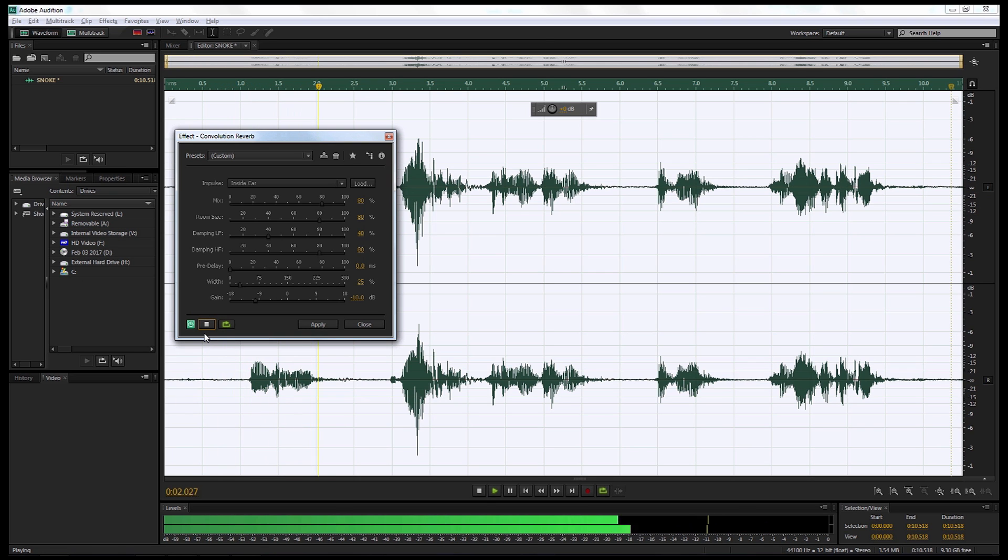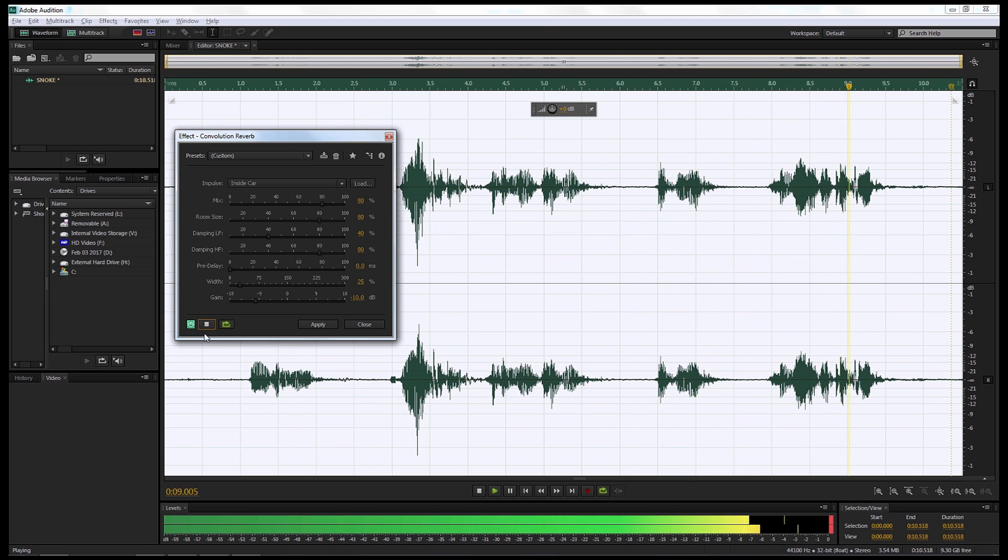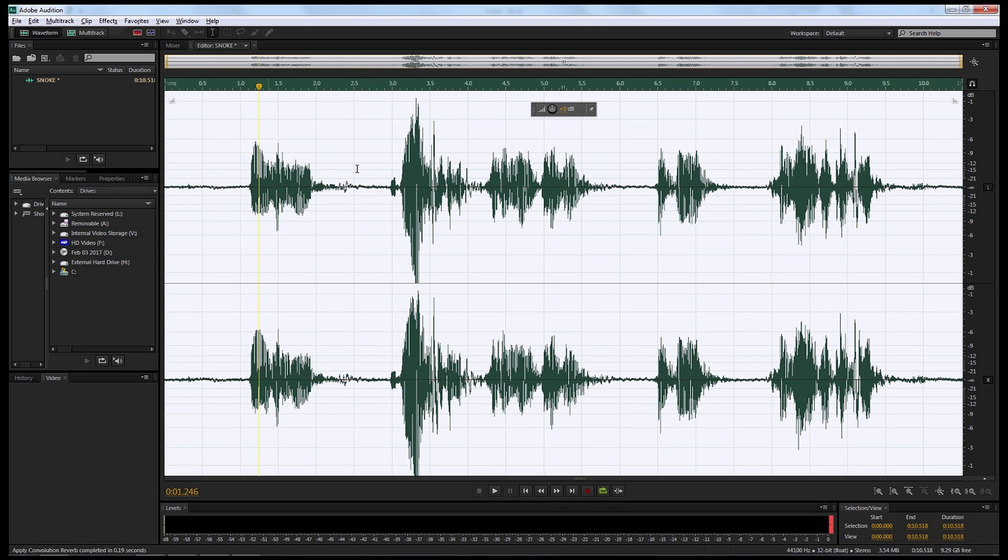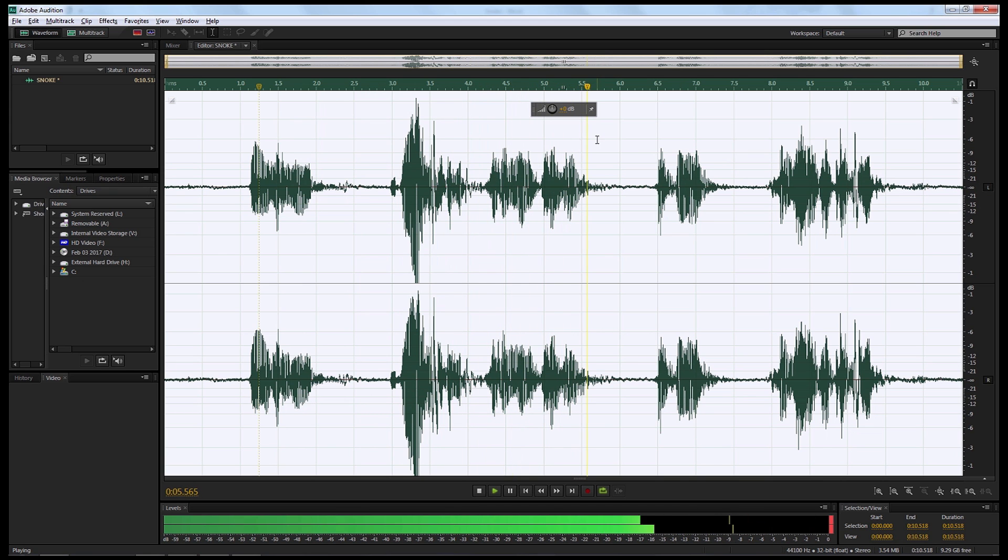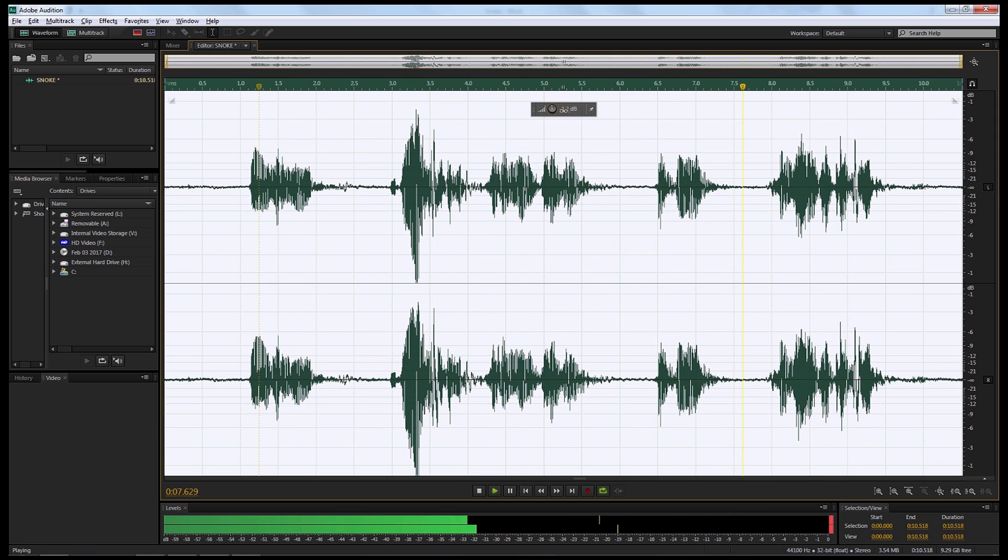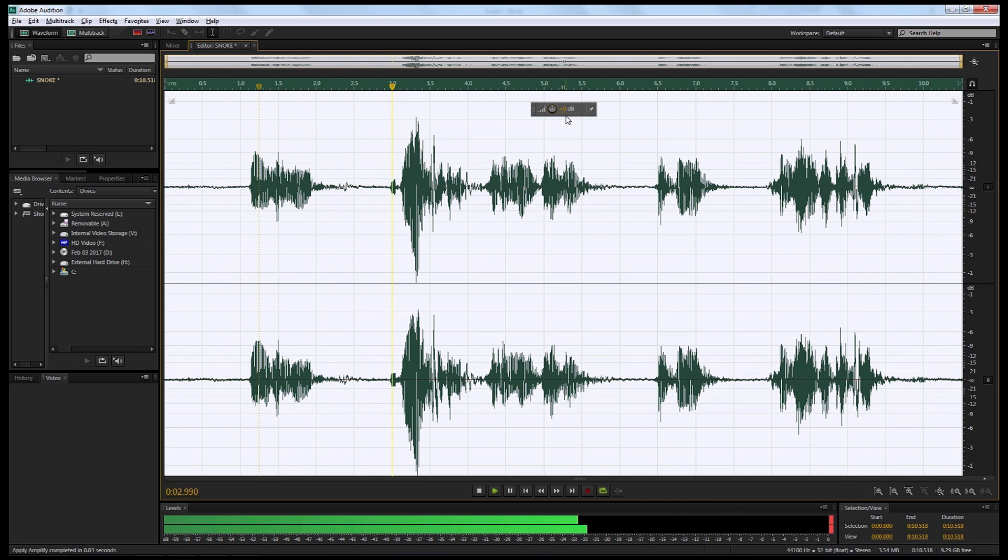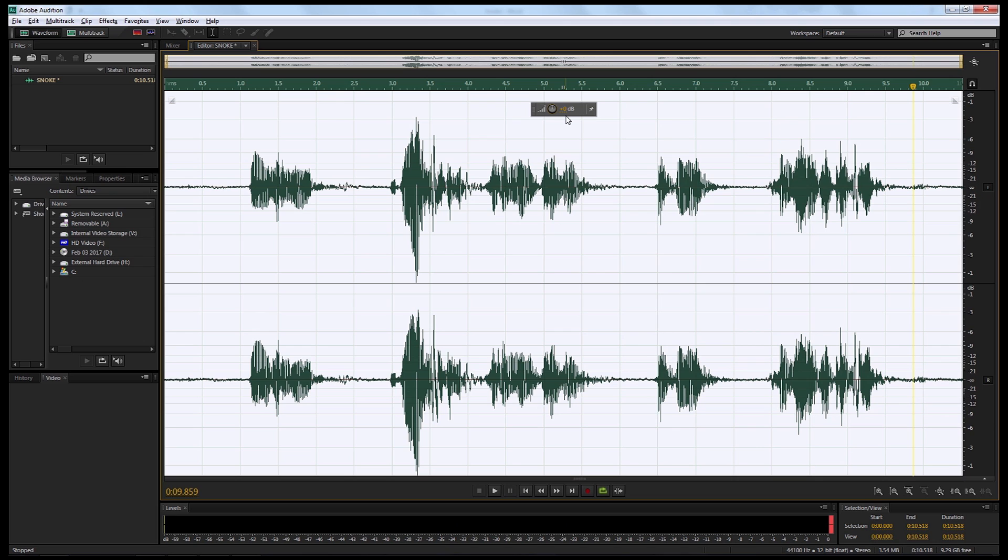Even you, Master of the Knights of Ren, have never faced such a test. And when we're done that, we're gonna select Apply. Now one thing you've noticed is because we've put a negative 10, it's bumped up the sound. So we're gonna listen to this and make some fine adjustments to the sound wave. Even you, Master of the Knights of Ren, have never faced such a test. Even you, Master of the Knights of Ren, have never faced such a test. Excellent.